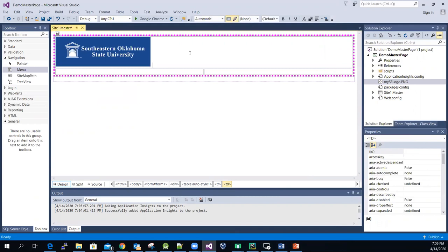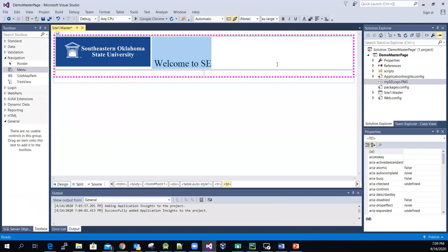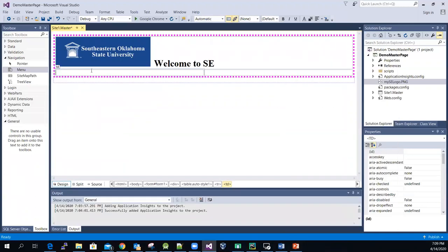To keep the video short, I won't cover all the details. Then I'll type 'Southeastern', select all of it, go to font size, and pick Extra Extra Large. You can bold it if you want. That is the design for the first row.